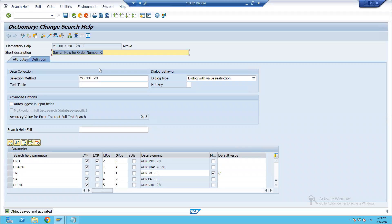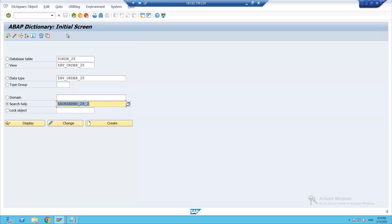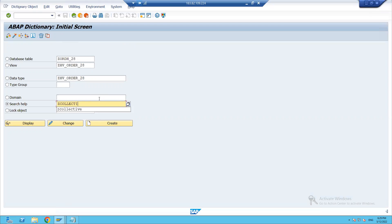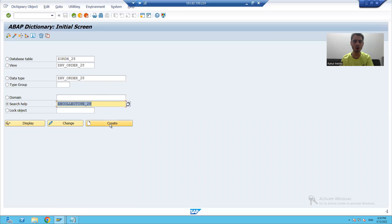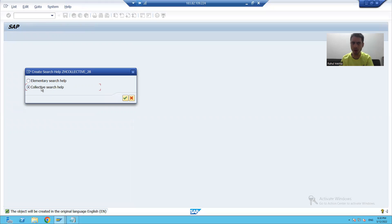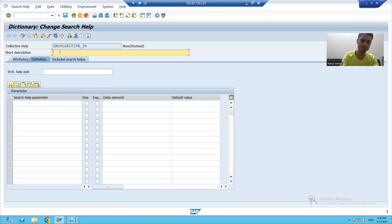Now, how can I create a collective search help using these two elementary search helps? I will go to the back button and give a name to the collective search help — I will write 'ZH_COLLECTIVE' and give it a serial number. I will click the create button. Now I will create a collective search help for order number and write the description 'collective search help for order number.'